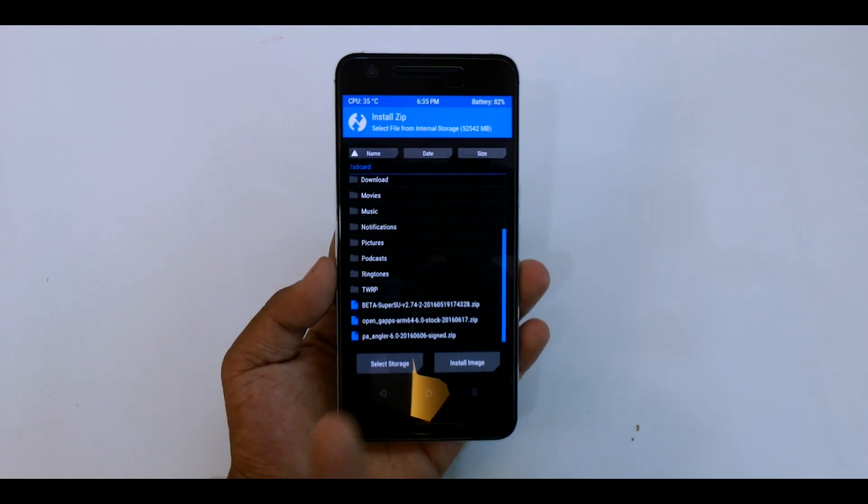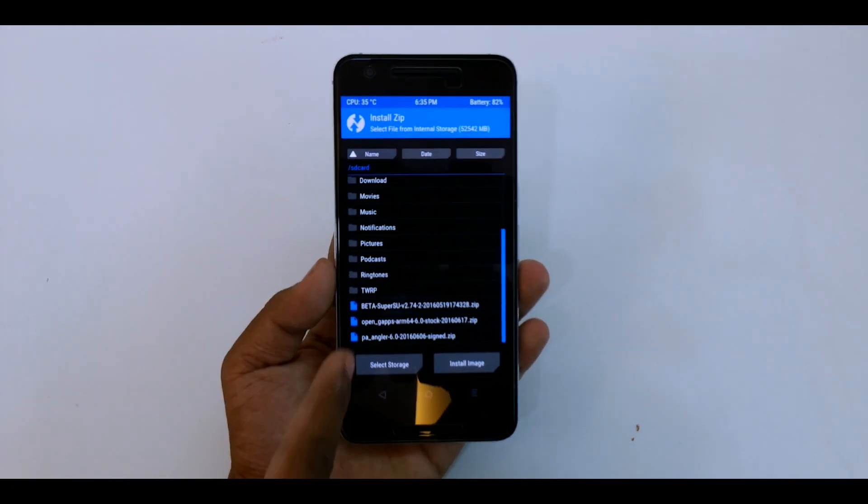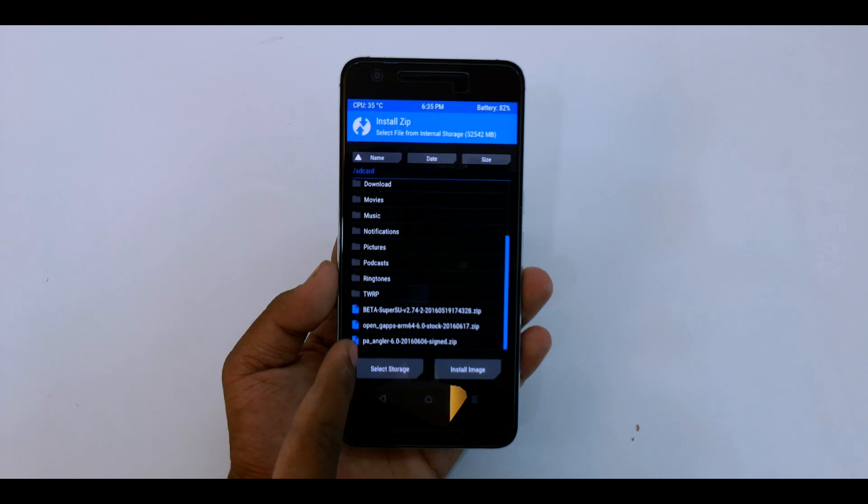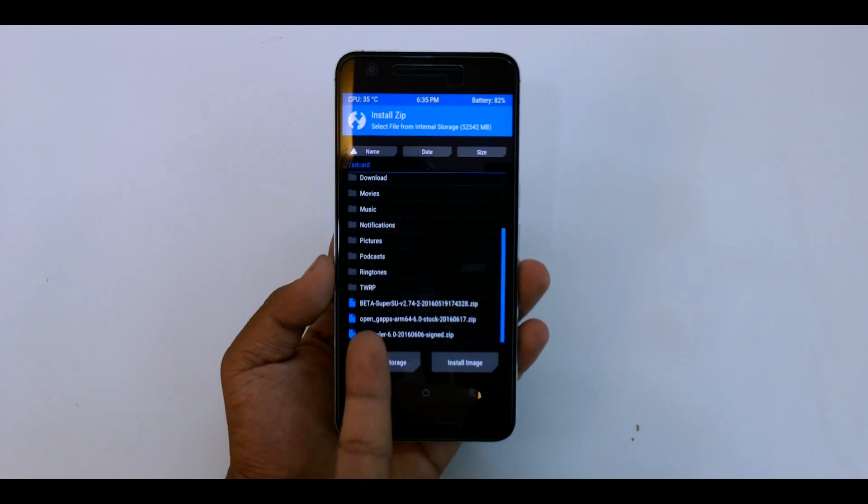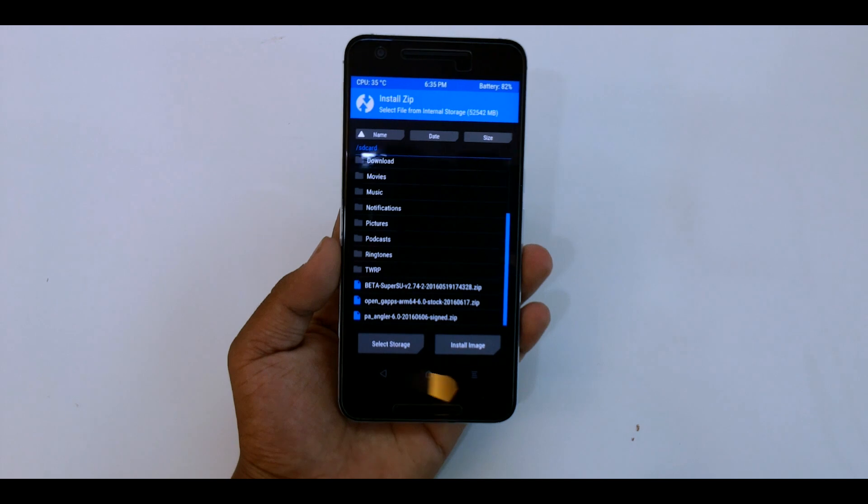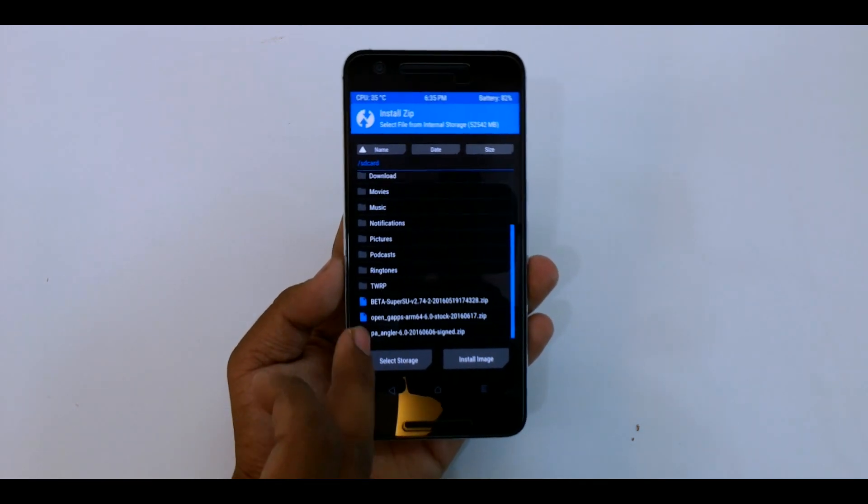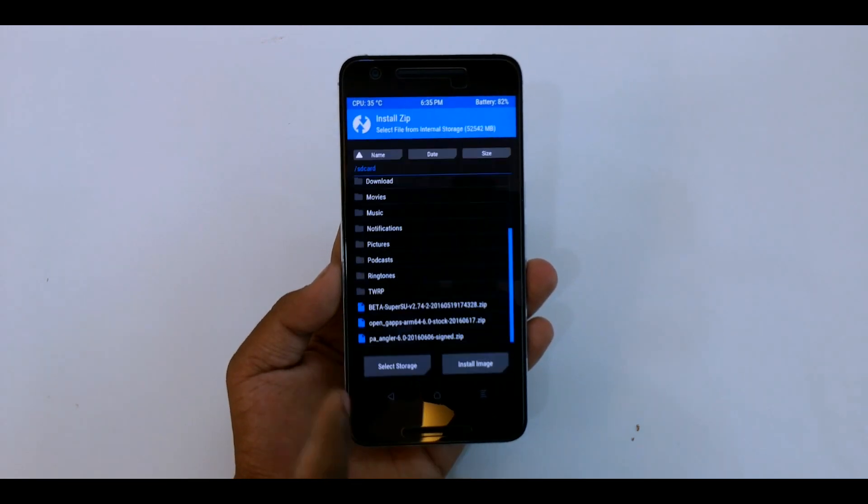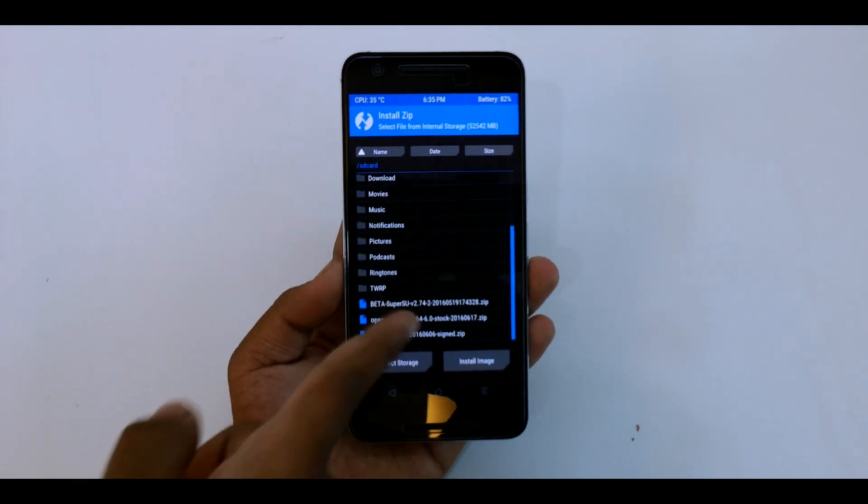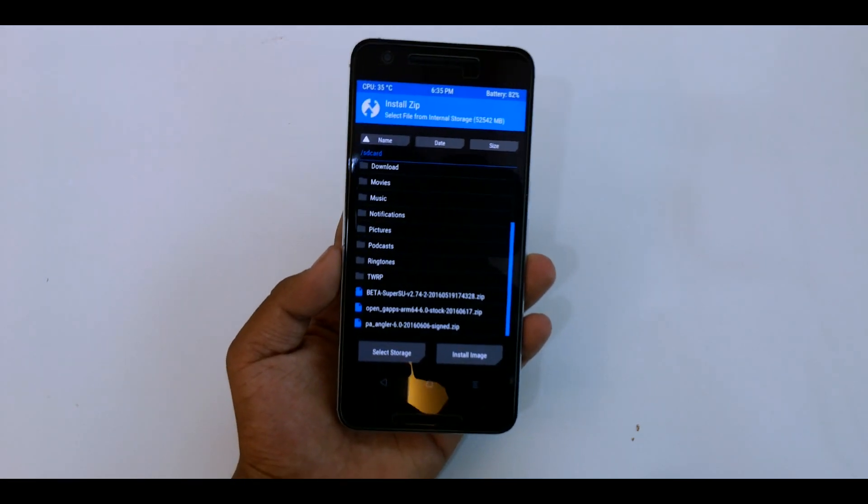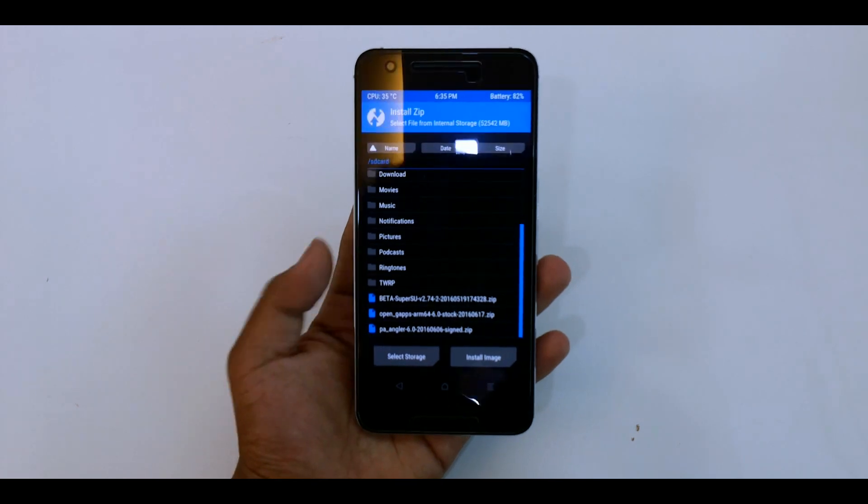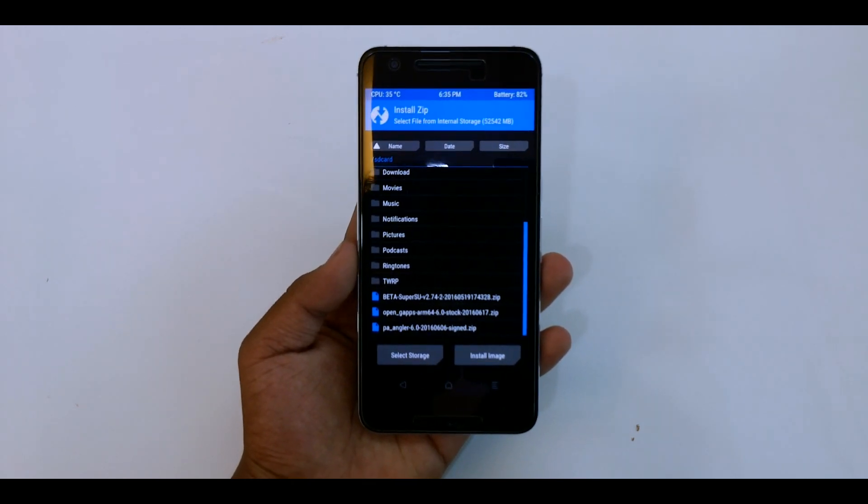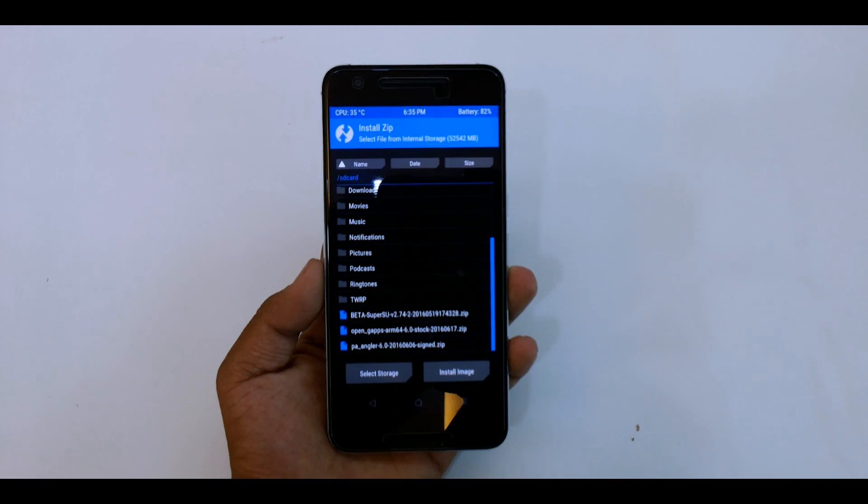Just go to install and first install the Paranoid Android Angular, that is PA Angular 6.0, and then flash the GApps. Don't select both at the same time or add more zip, because that won't help and you may end up in a boot loop. You have to first flash the Angular ROM file and then the GApps.